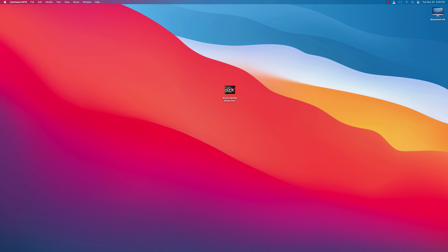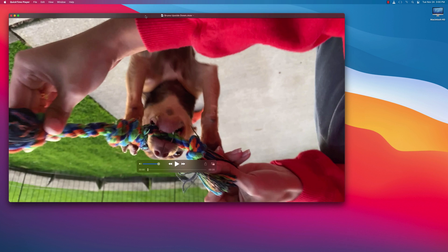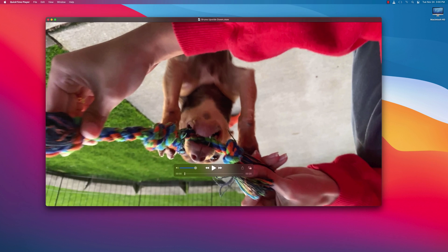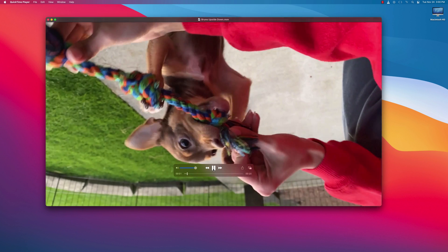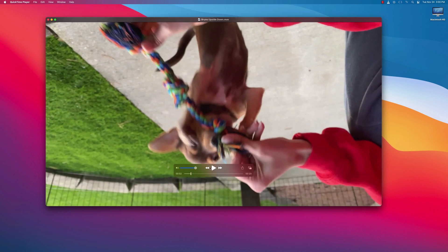Now here you see on my desktop I have a video of my dog Bruno. He's upside down and I want to turn him right side up.